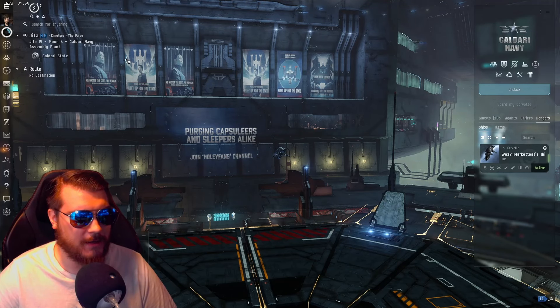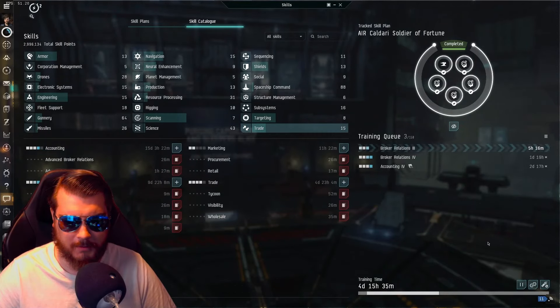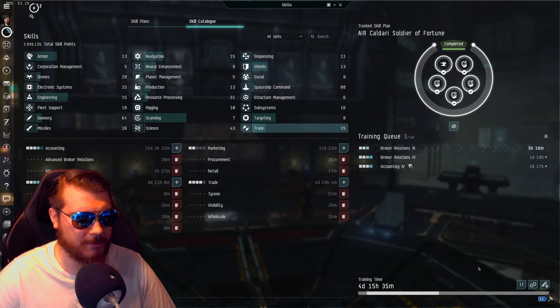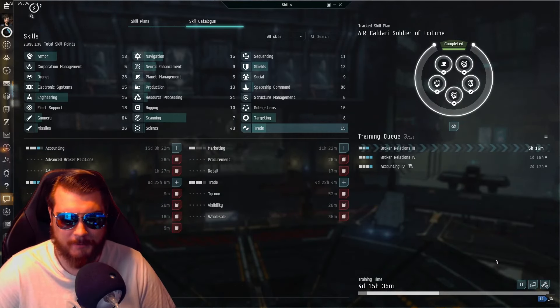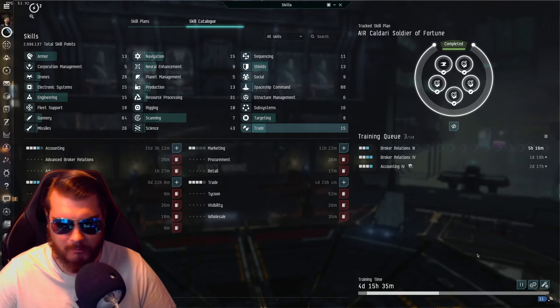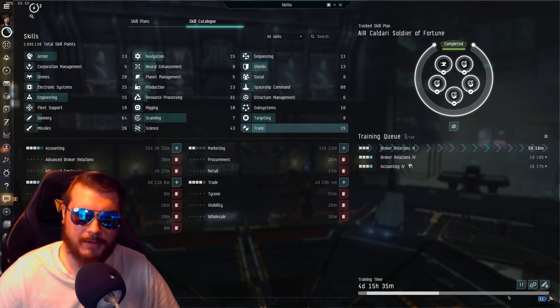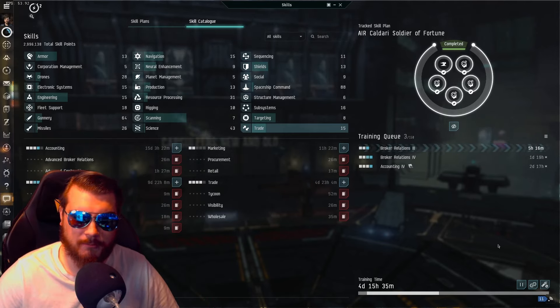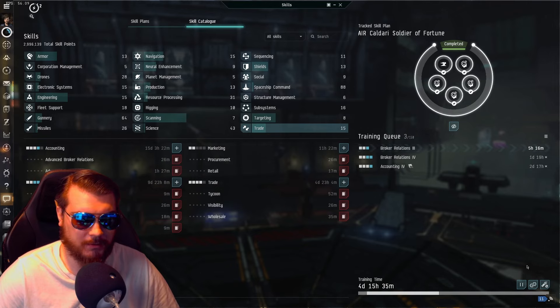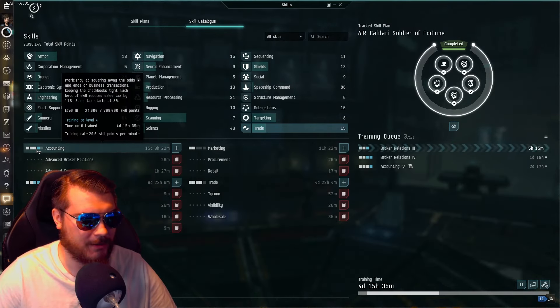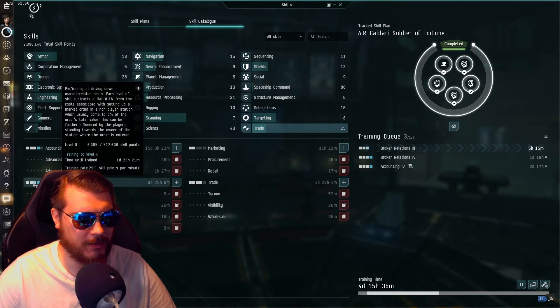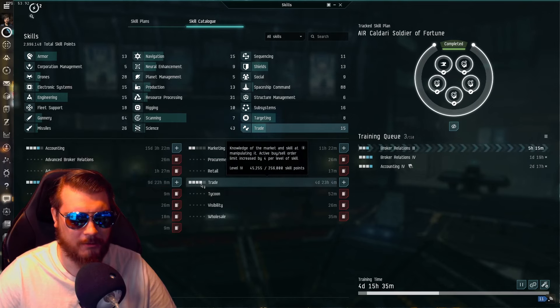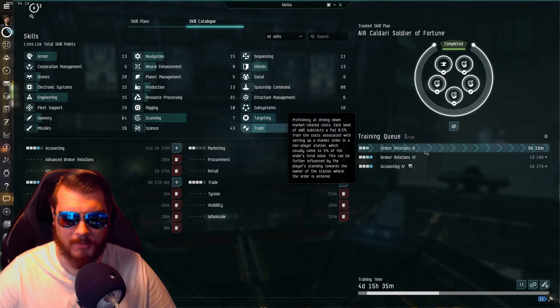So what I did is I had a few thousand research points saved up here, like 50,000, just from over time. If you've been playing lately or before Equinox, they would hand out some random skill points occasionally, and I've just been storing those up and saving them. We got accounting researched up to three, broker relations up to two, and trade researched a little bit as well.